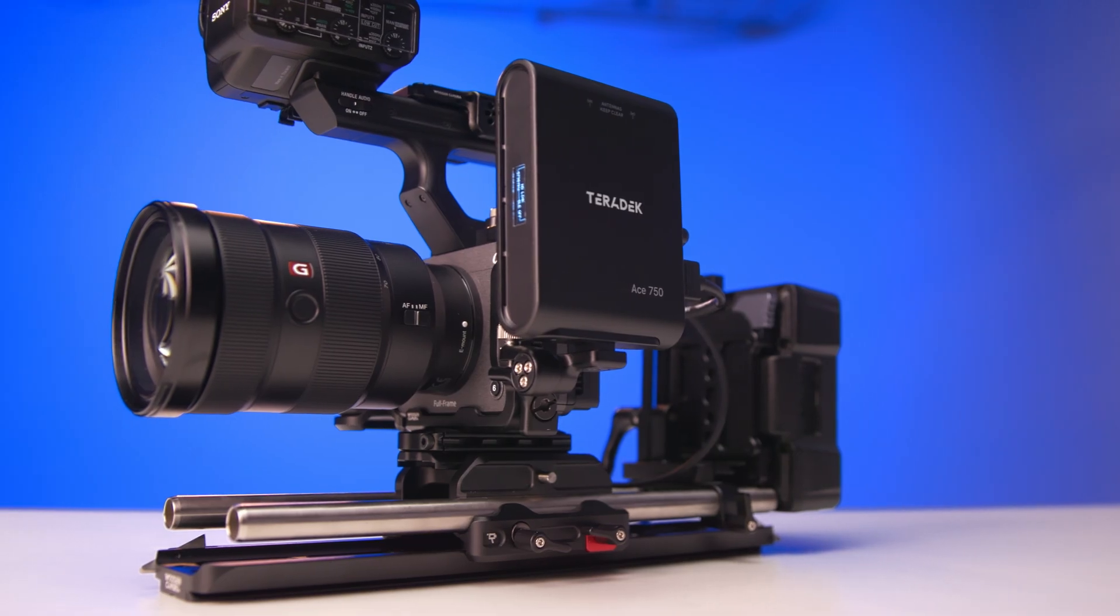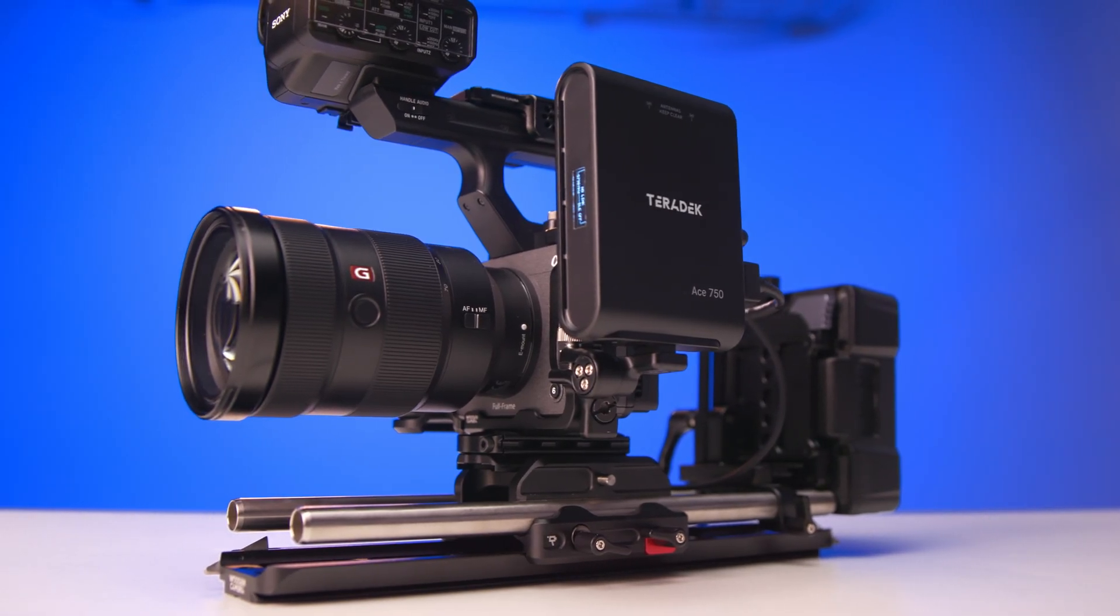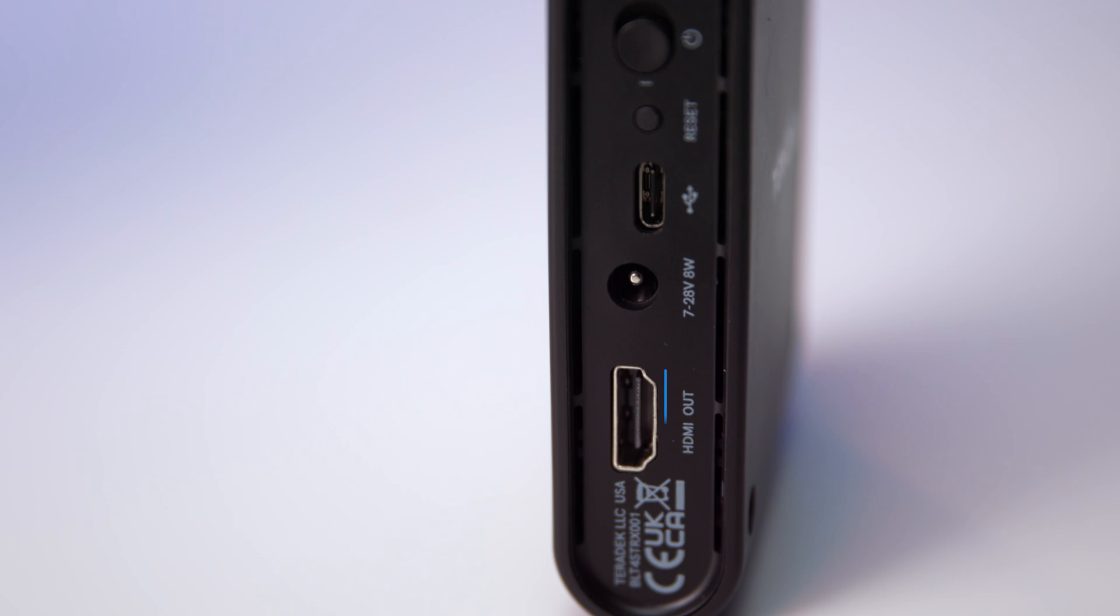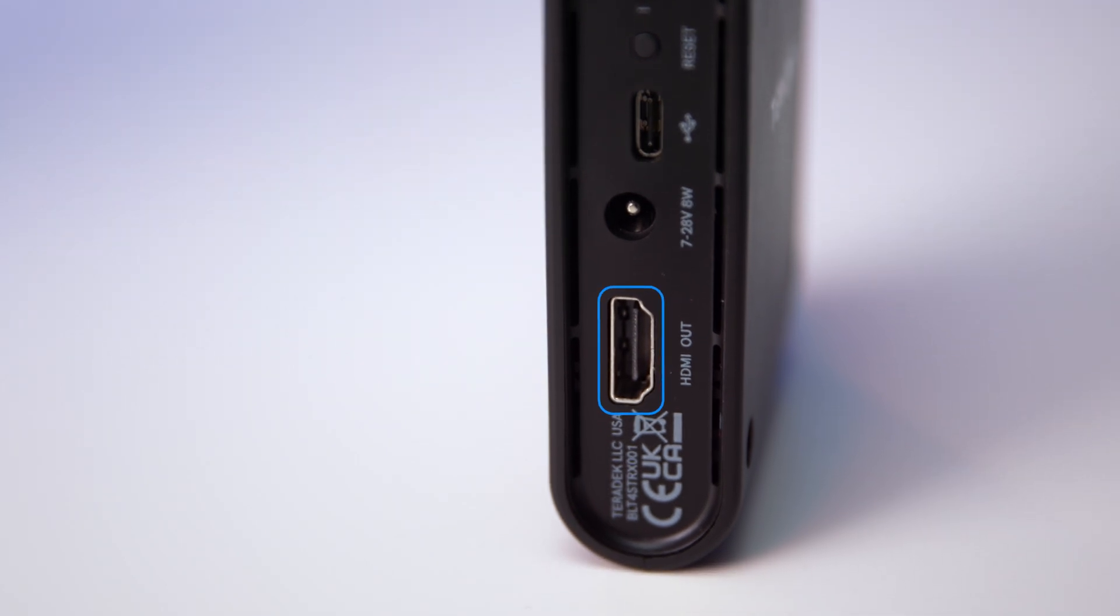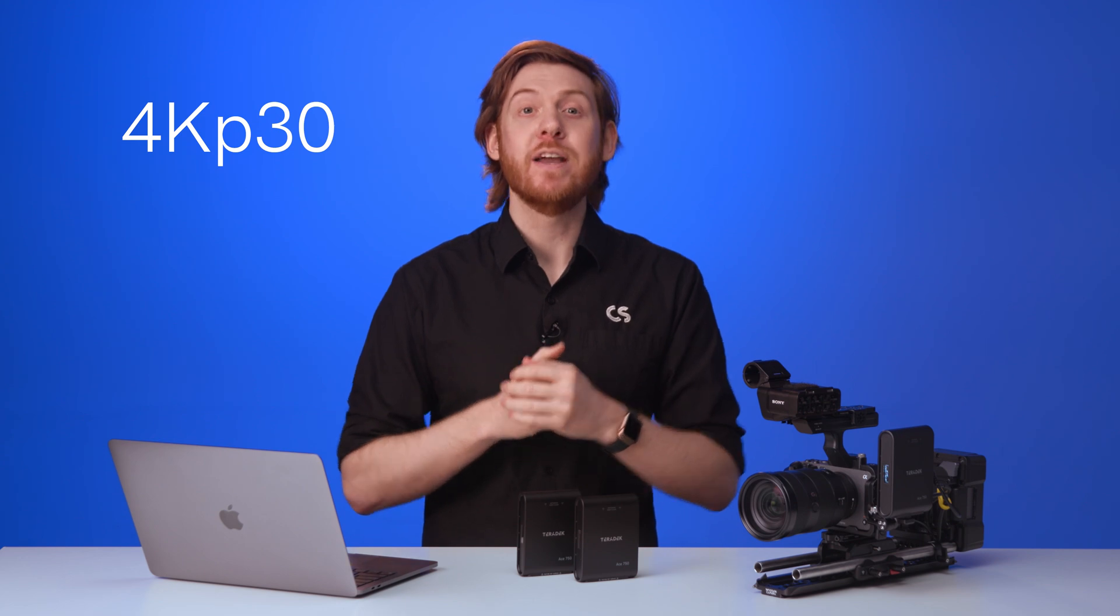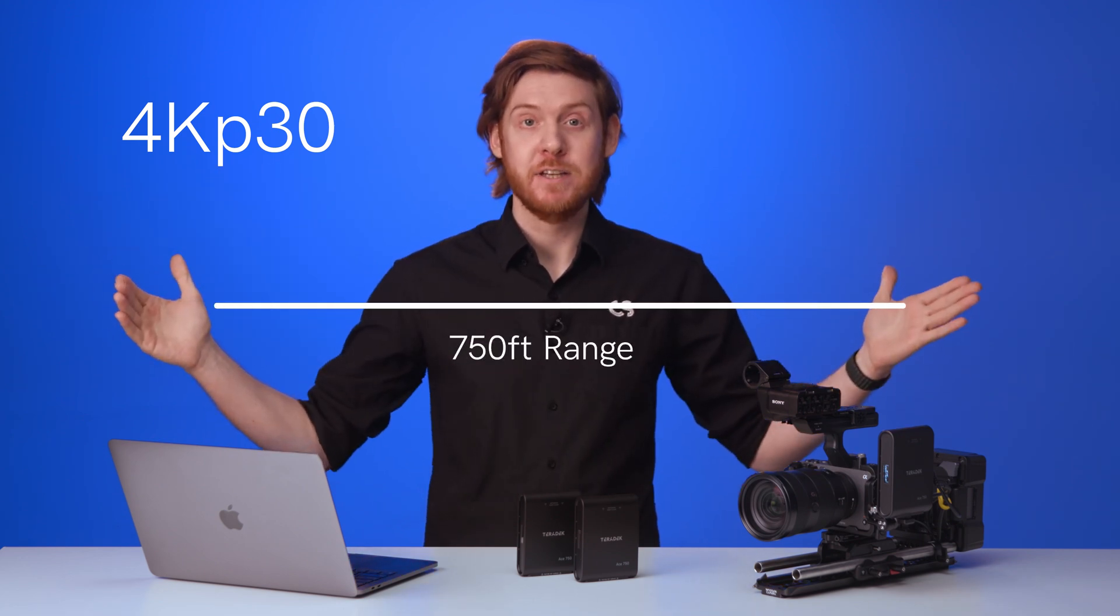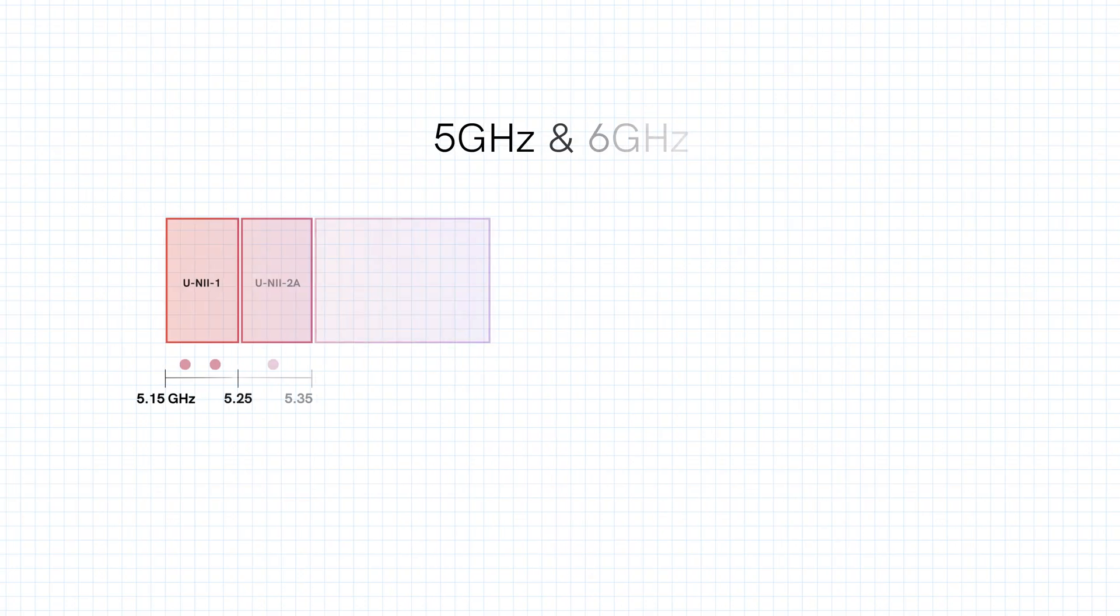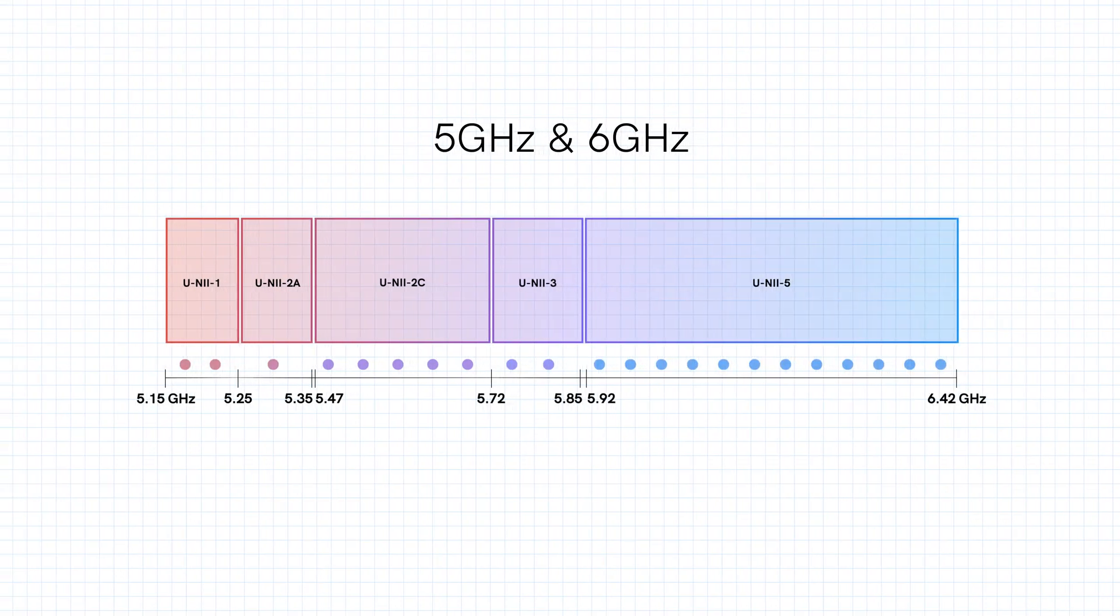Ace offers affordable, compact wireless video for anyone with an HDMI workflow. It's got built-in antennas that transmit and receive up to 4K P30 at a range of 750 feet on both 5 gigahertz and 6 gigahertz frequencies.